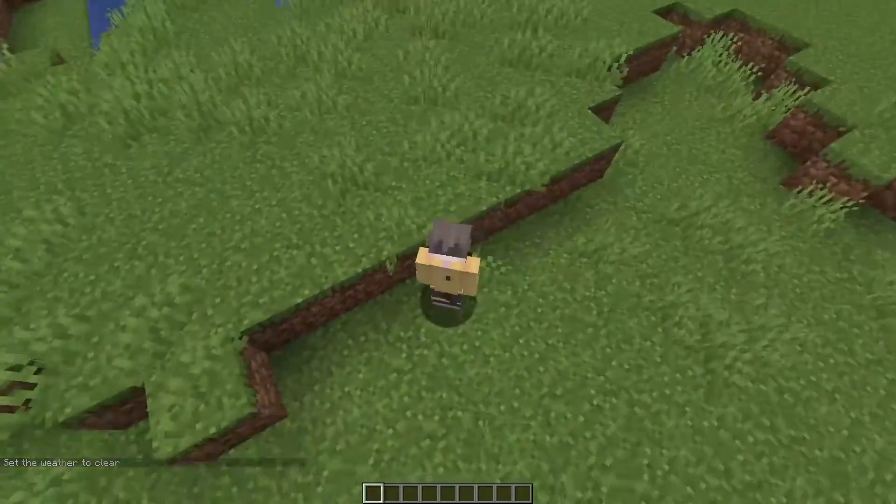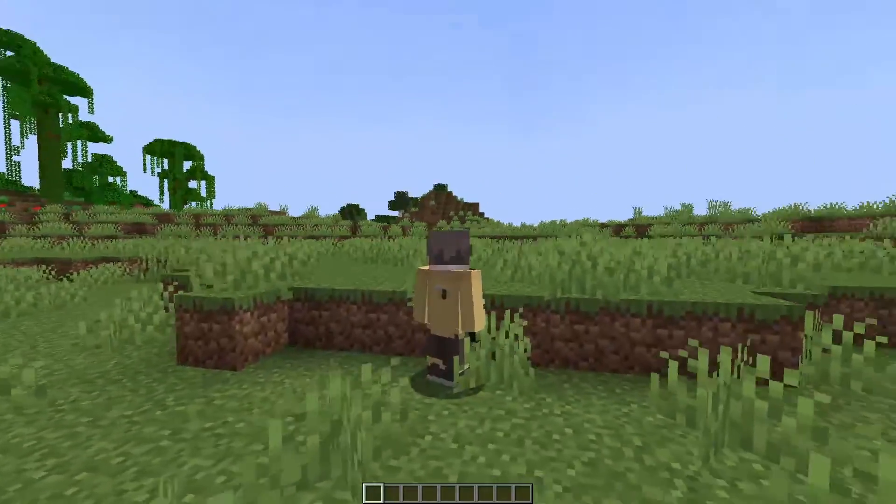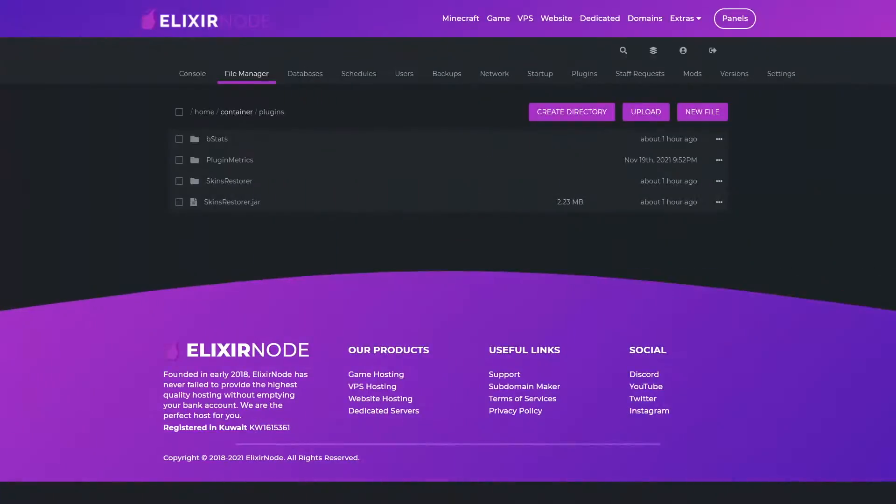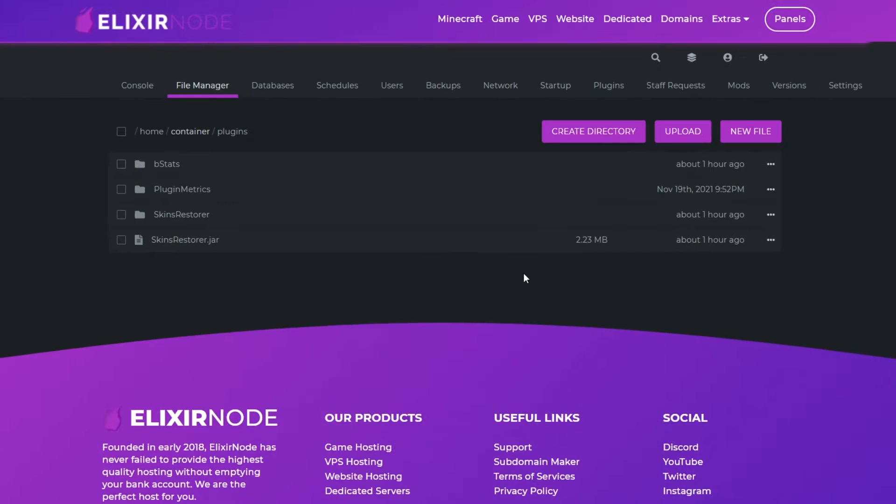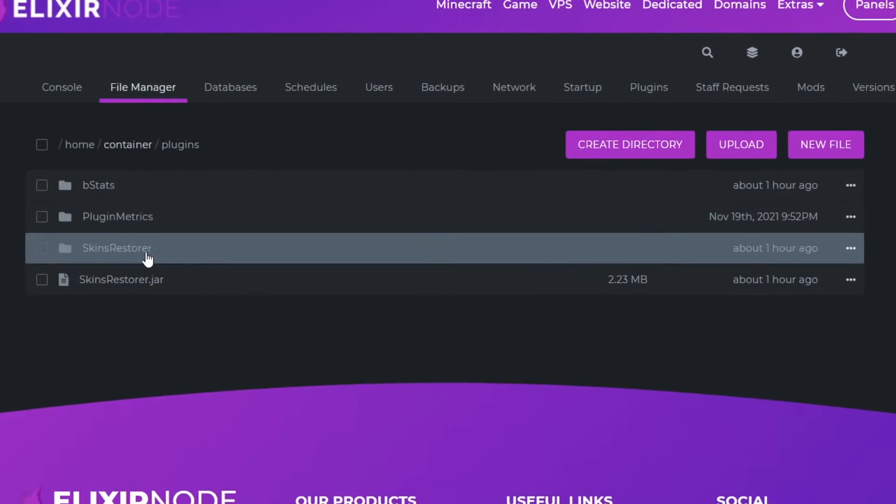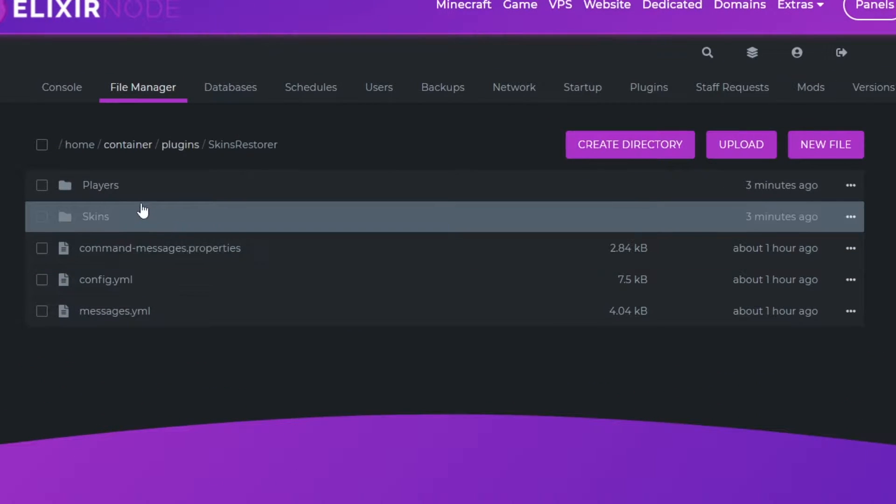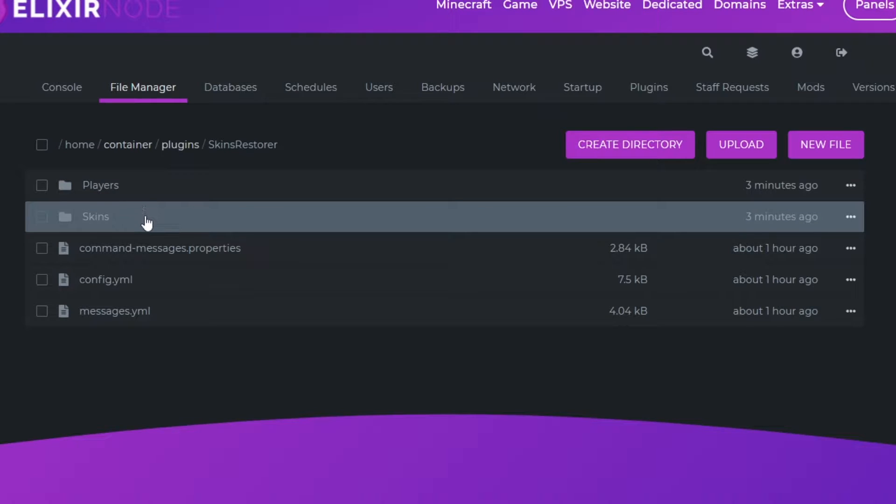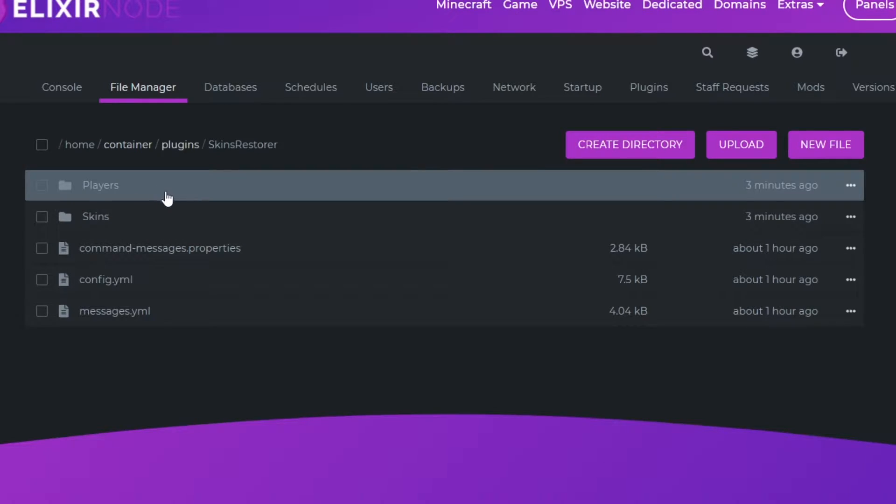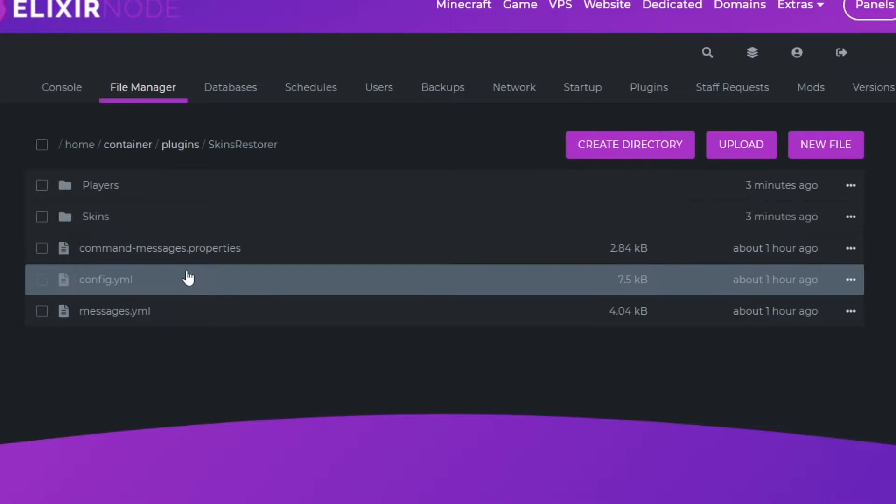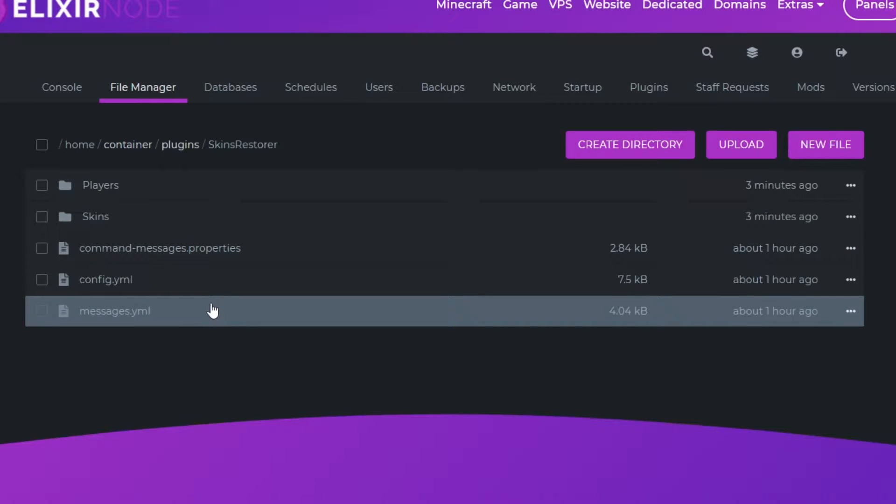Now we're going to be moving on to the config and files. I'm on the ElixirNode website now and I'm going to be opening up the skin restorer folder. You can see there are five folders and files: players, skins, command messages properties, config.yml and messages.yml.